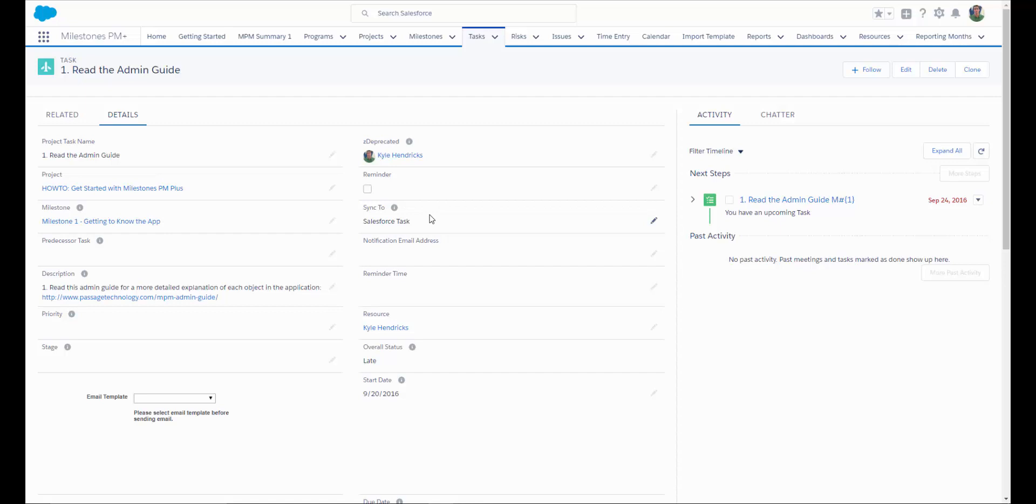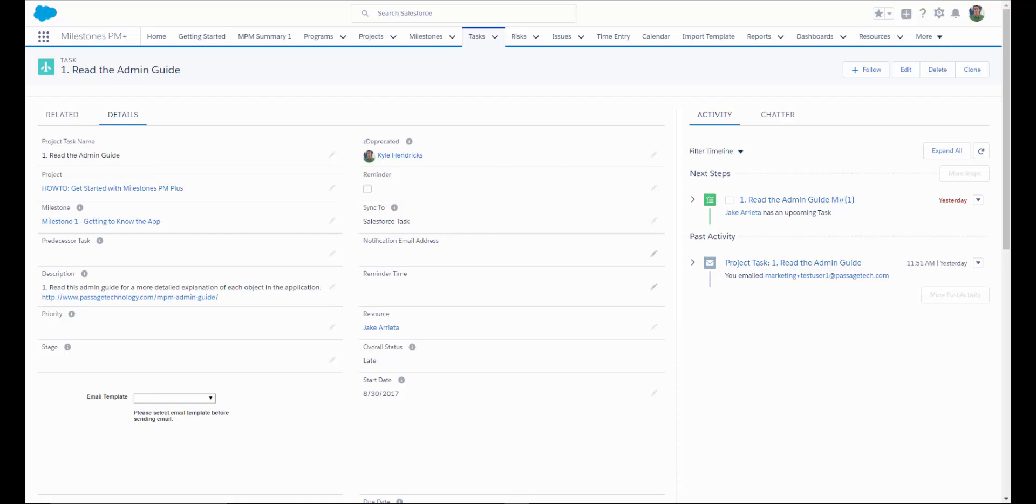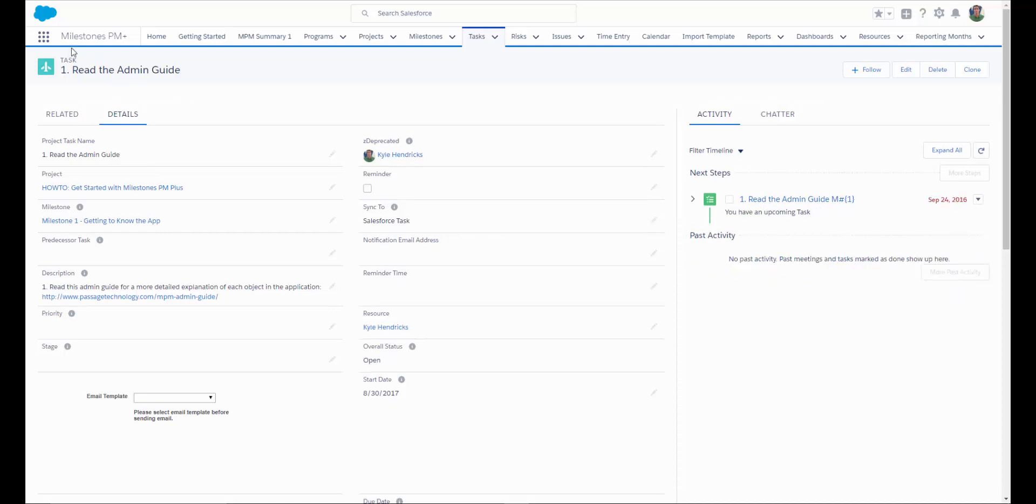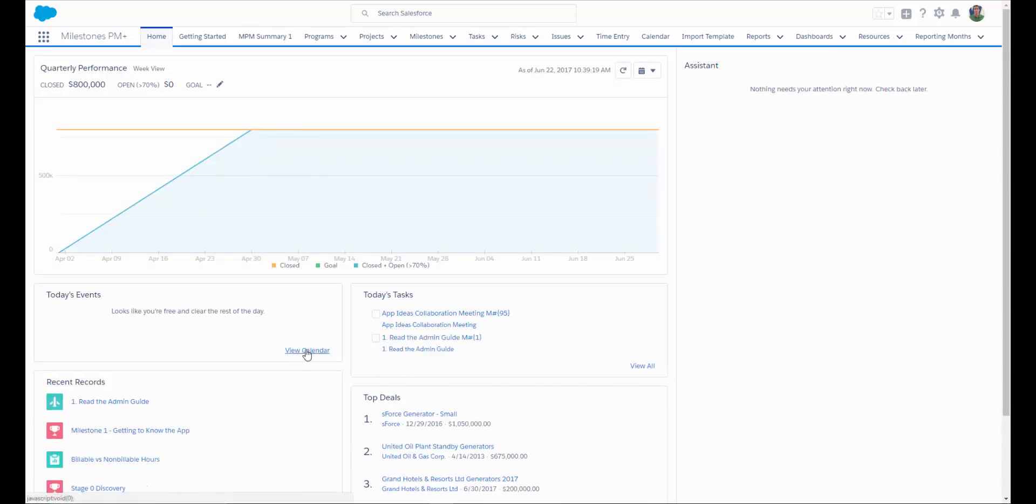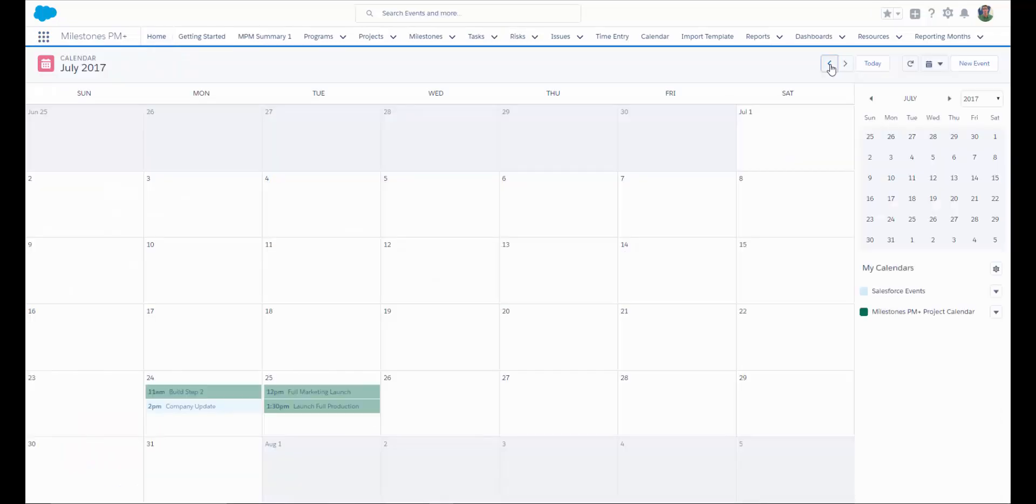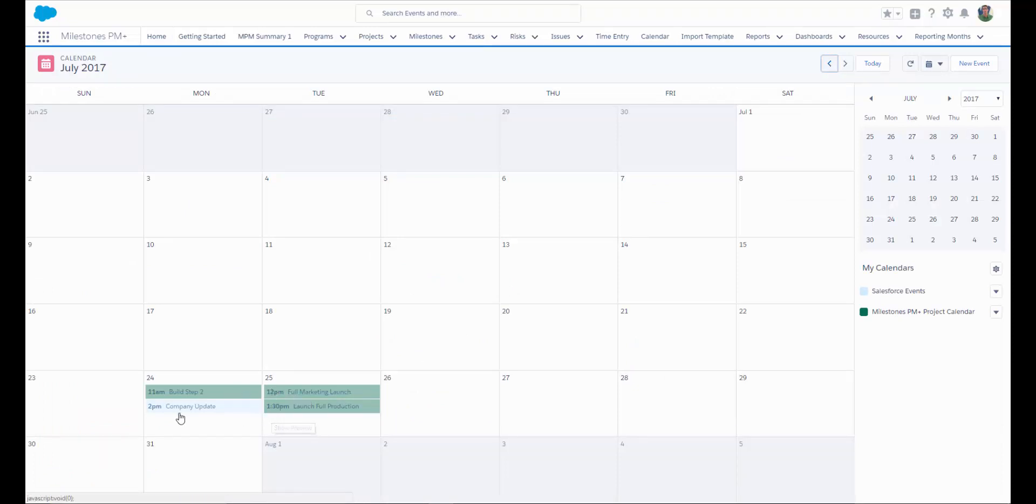When you're syncing your project task to either a Salesforce task or event, and you go to your home page and view your calendar, you can see your Milestones PM Plus project tasks, right along with any other Salesforce tasks or events. This will help keep your teams better organized, and allow them to work more efficiently throughout the day, seeing everything they need to accomplish all in one place.